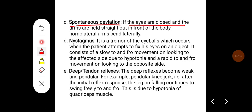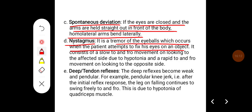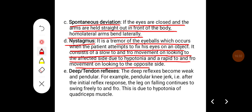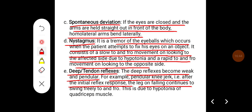Spontaneous deviation: if the eyes are closed and arms are held straight out in front of the body, the homolateral arm bends laterally. Nystagmus: it is a tremor of the eyeballs that occurs when the patient attempts to fix the eyes on an object; it consists of a slow to-and-fro movement on looking to the affected side due to hypotonia, and rapid to-and-fro movement on looking to the opposite side. Deep tendon reflexes become weak and pendular — for example, pendular knee jerk: after the initial reflex response, the leg on falling continues to swing freely to and fro, due to hypotonia of the quadriceps muscle.